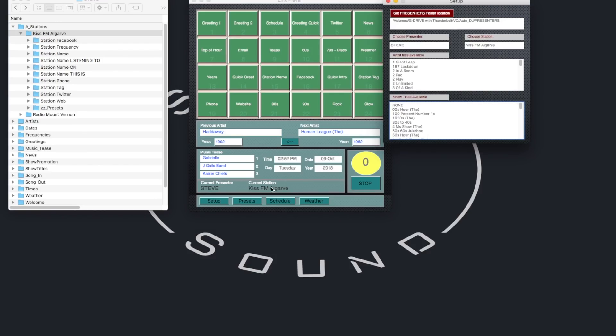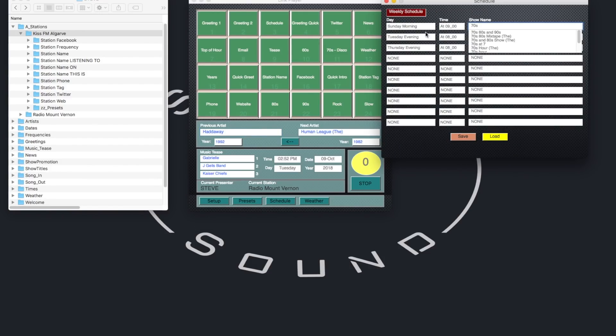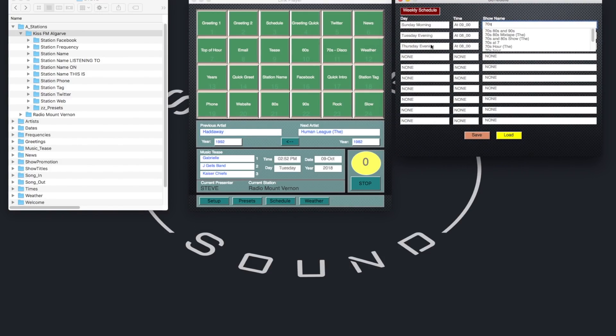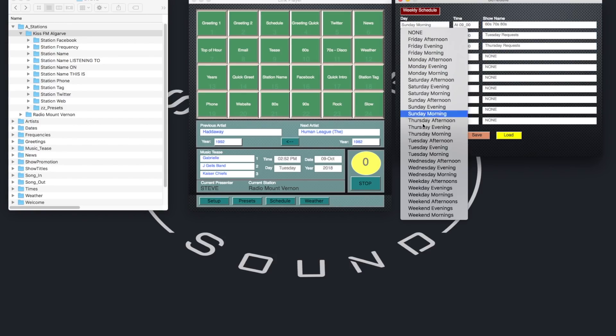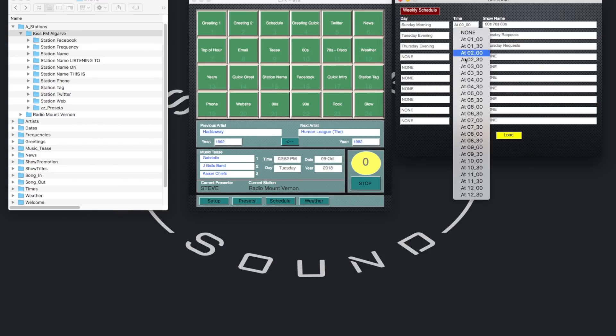I'll just show you the other pages for the station schedule and the weather page. So here you've got up to ten slots to drop in show titles and times to promote other shows on the station. When a schedule button is pressed on the cart wall page the programme just chooses a random show to promote.